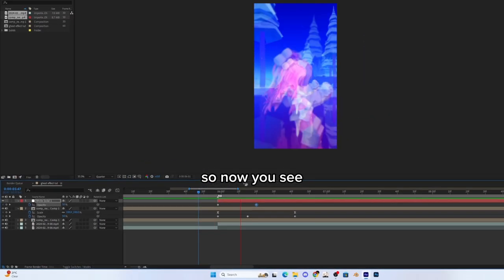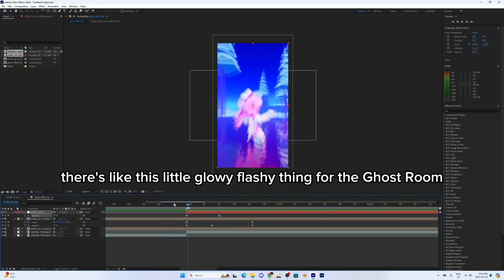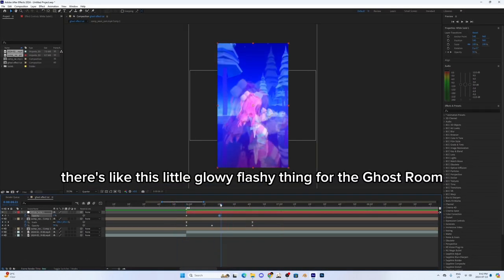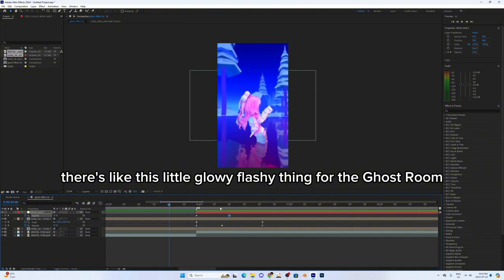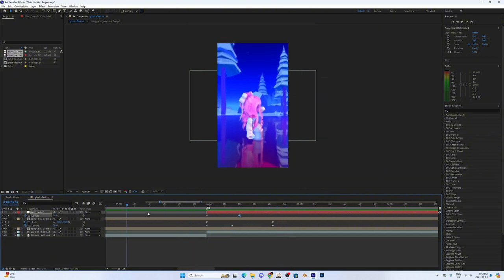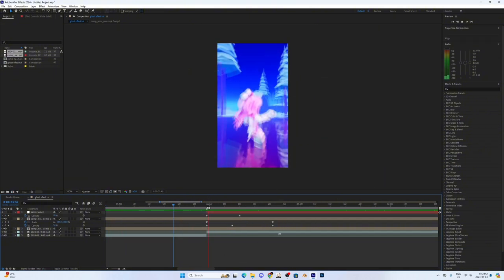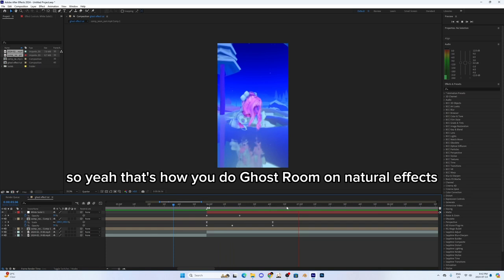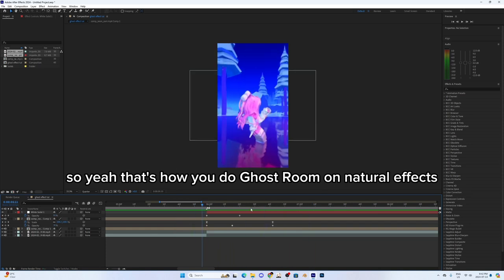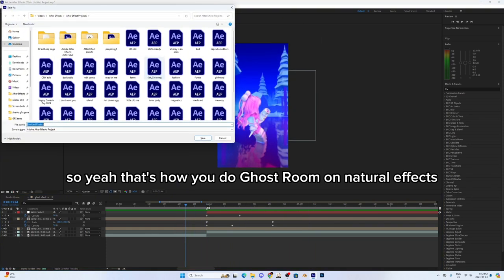So now you see there's like this little glowy flashy thing for the ghost zoom, which makes it honestly better in my opinion. So yeah, that's how you do ghost zoom on After Effects.